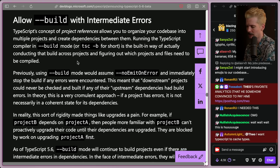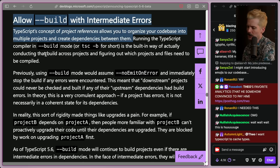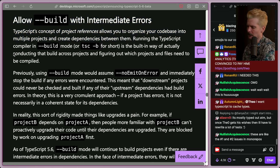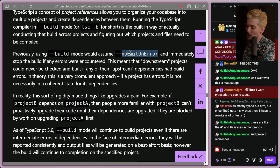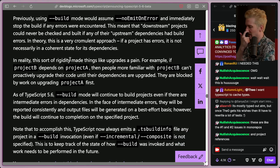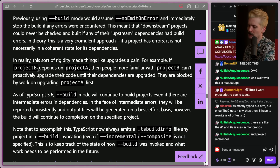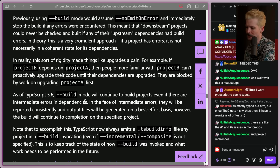Allowing build with intermediate errors is going to be very interesting. TypeScript's concept of project references allows you to organize your code into multiple projects and create dependencies between them. Running TSC -b, the built-in way of conducting the build across these projects, previously assumed the no emit on error flag — meaning if there's an error, it won't give you the output. This sort of rigidity made things like upgrades a pain: if project B depends on A, people more familiar with B can't proactively upgrade their code until the dependencies are upgraded. As of 5.6, the build mode will continue to build projects even if there are intermediate errors in the dependencies.